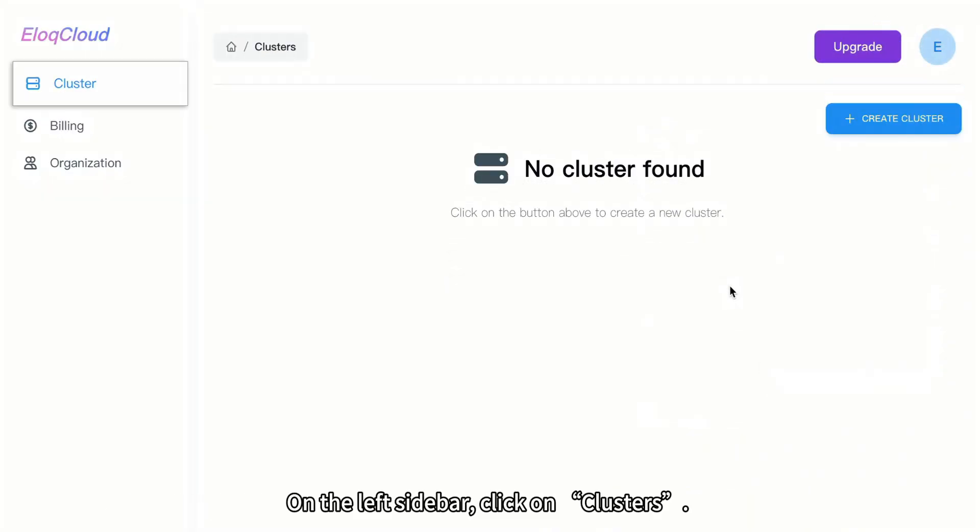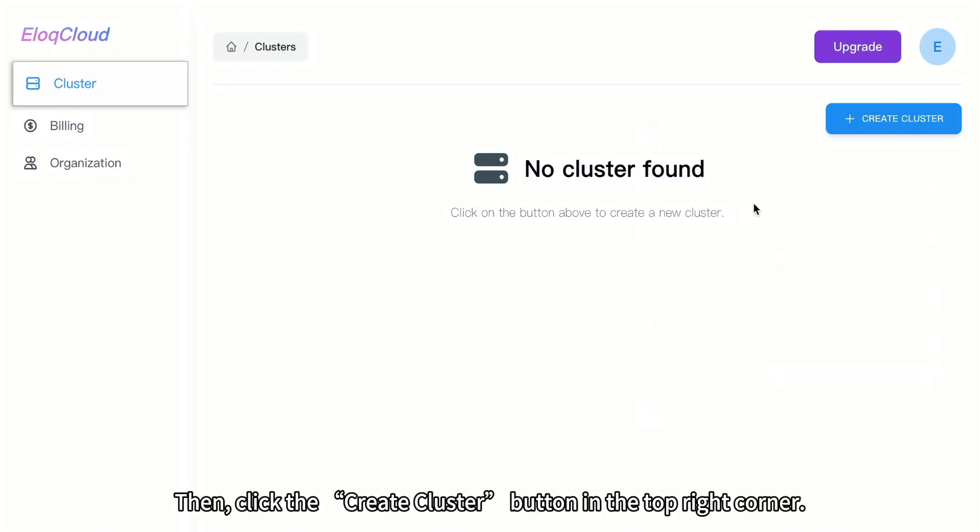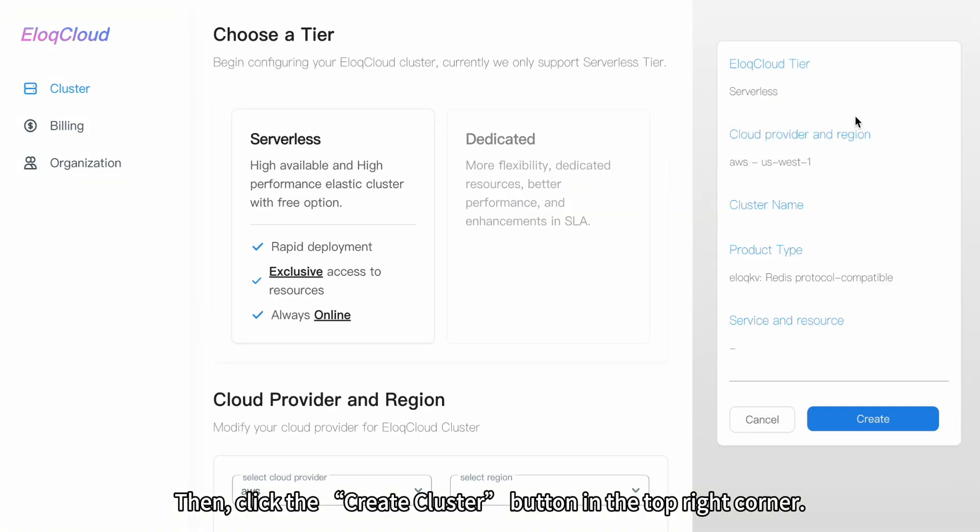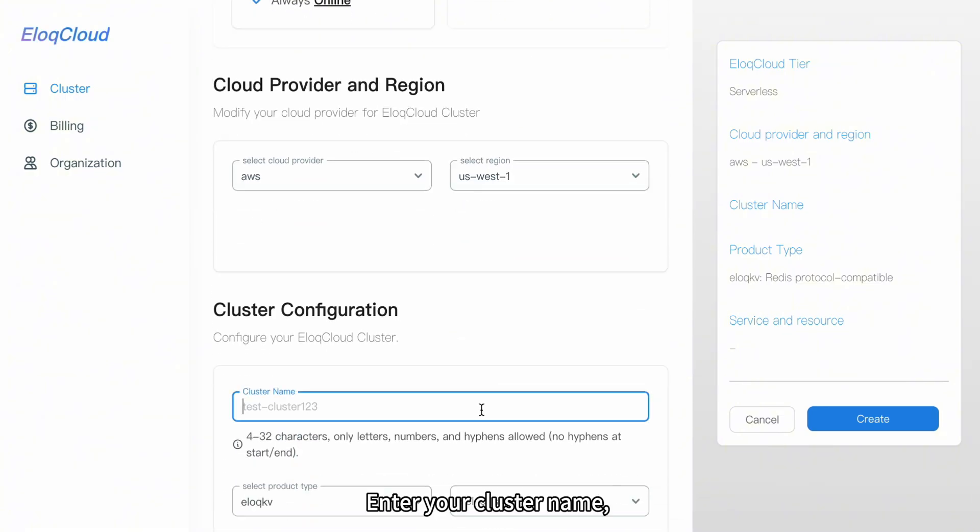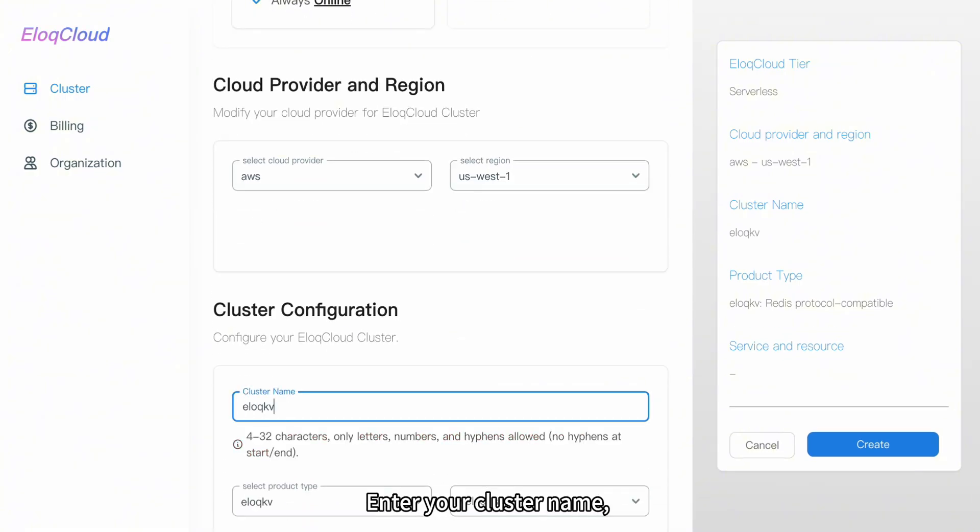On the left sidebar, click on Clusters. Then, click the Create Cluster button in the top right corner. Enter your cluster name.